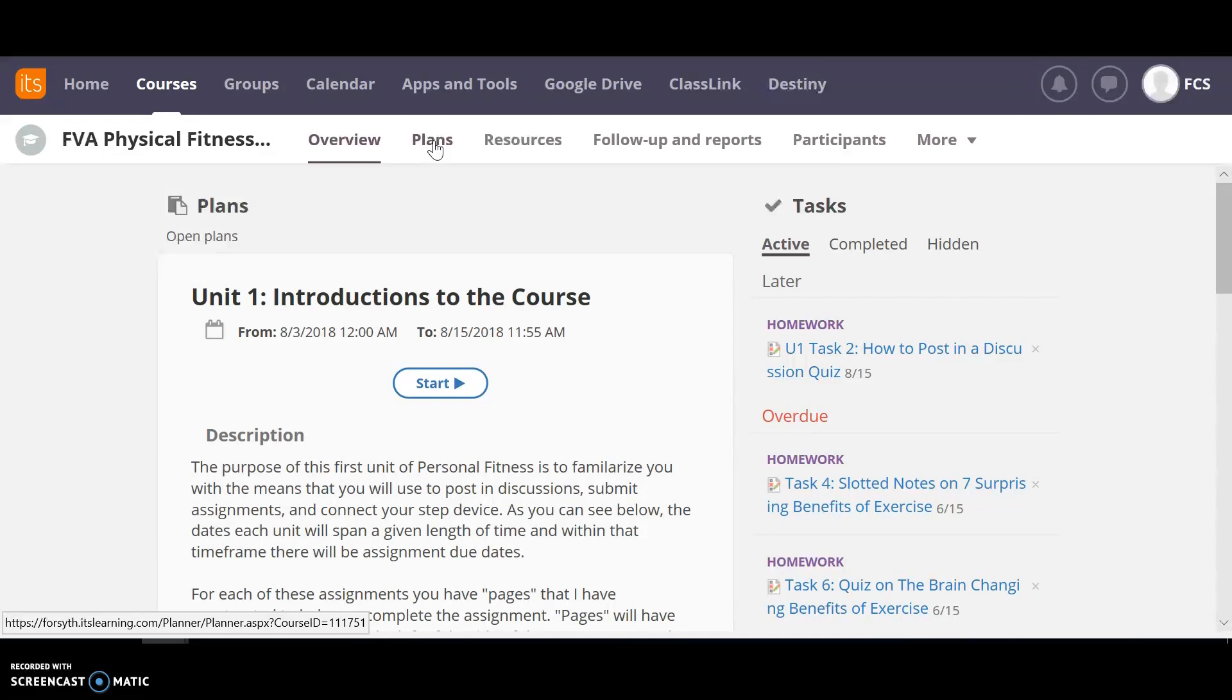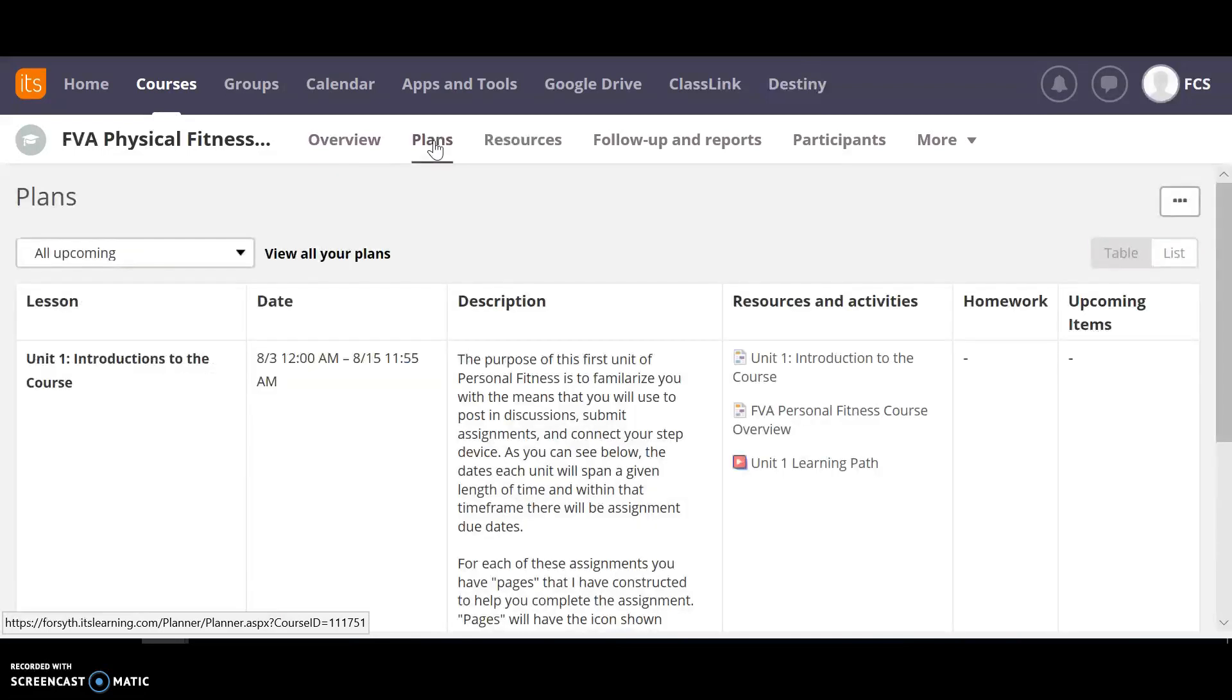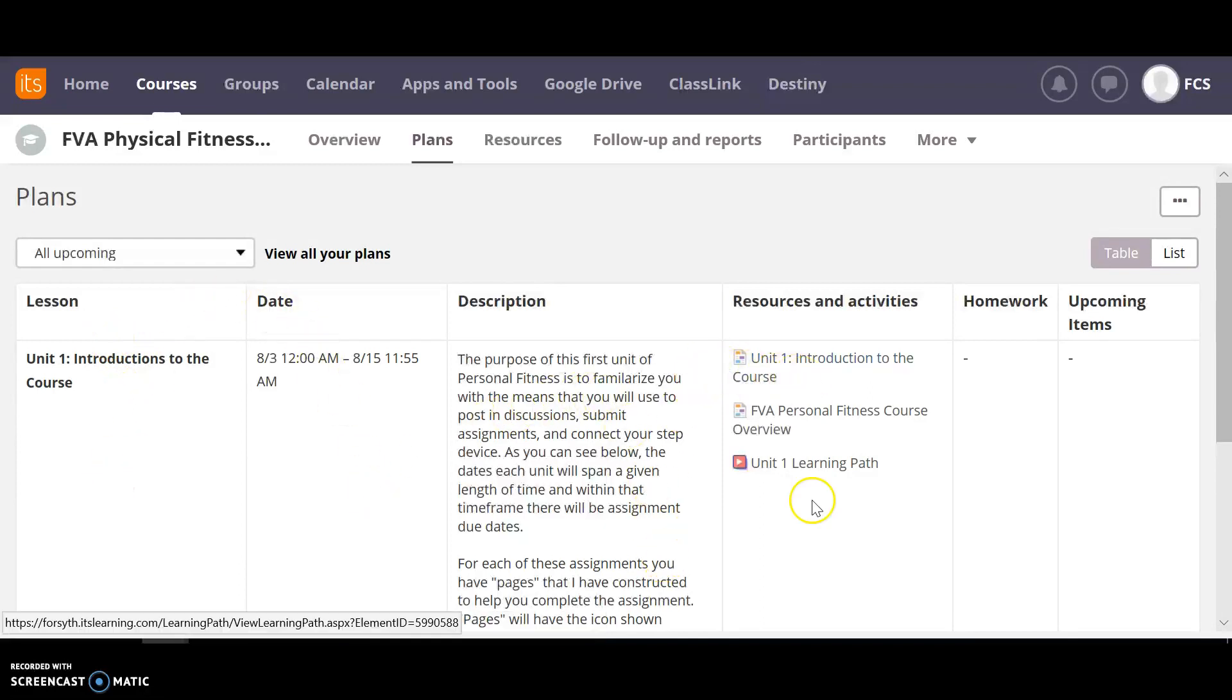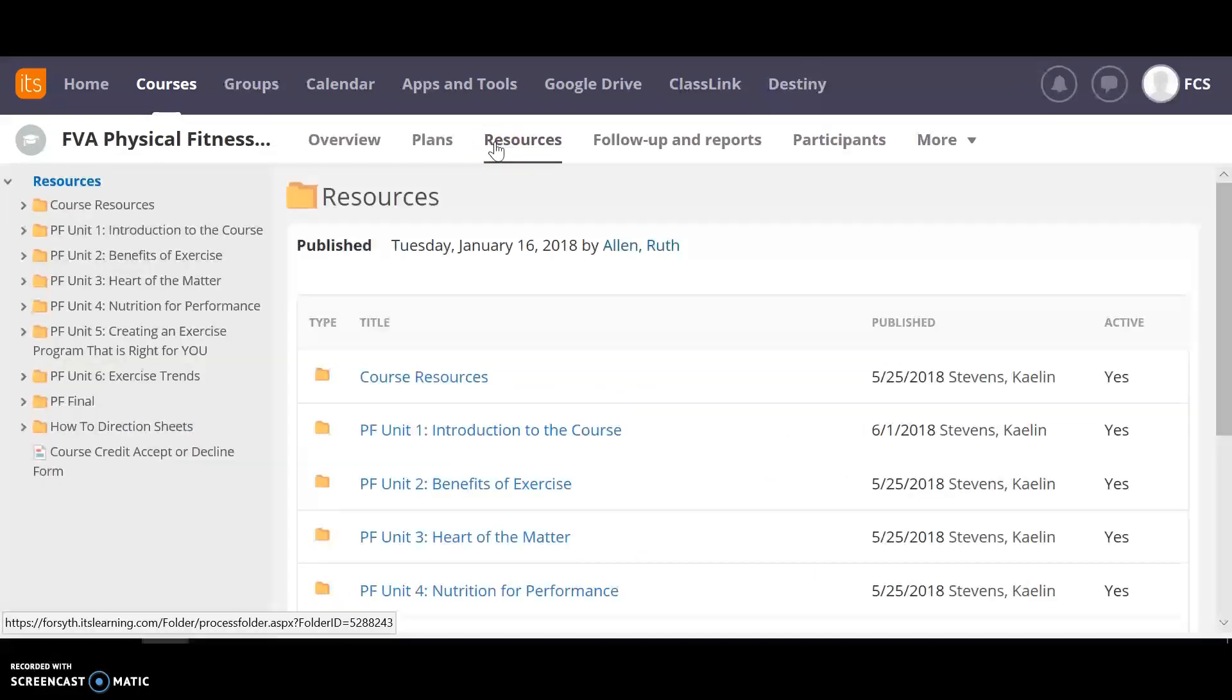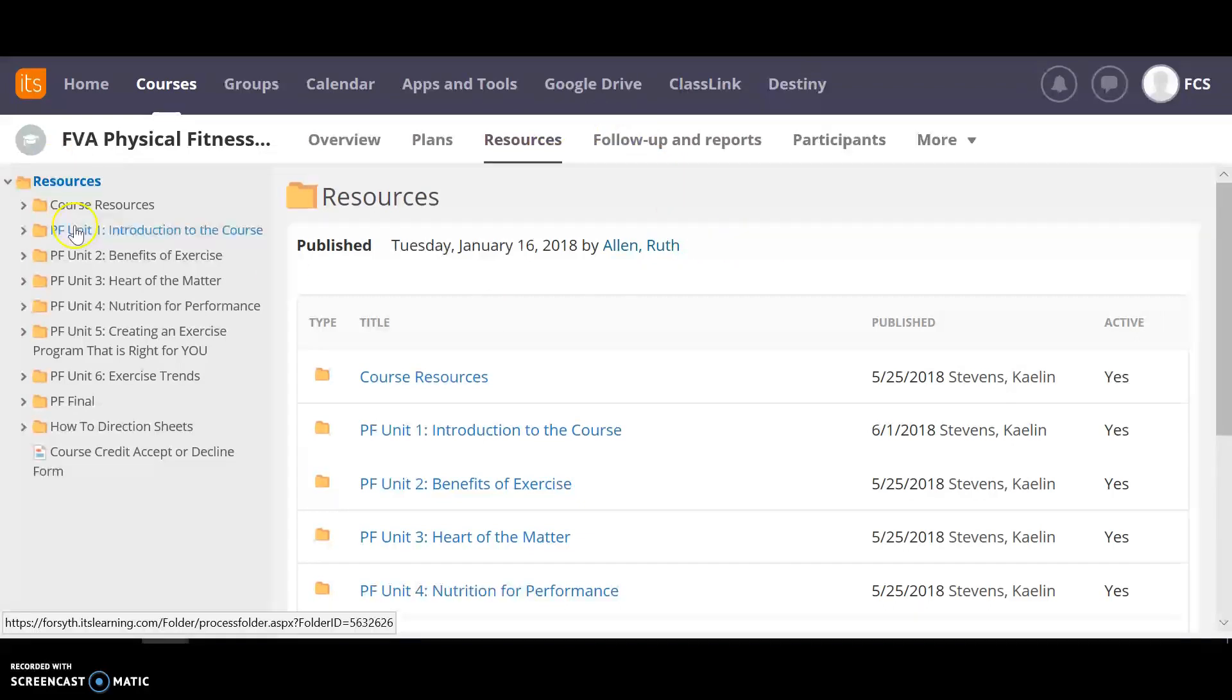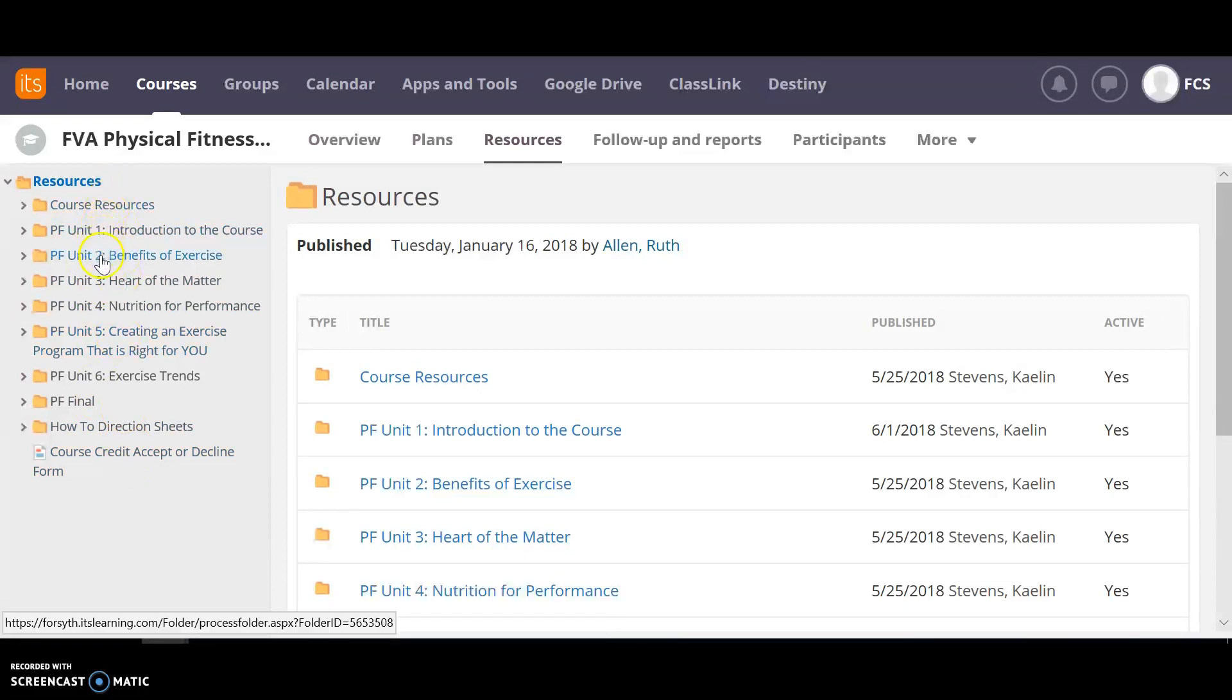You can go to your planner. As you can see it organizes it this way. The lesson, the day, description, resources and activities. You can also go to just your resource page and this is going to look like if you use It's Learning before the newest update. It's got the tree over here so you can click through and look.